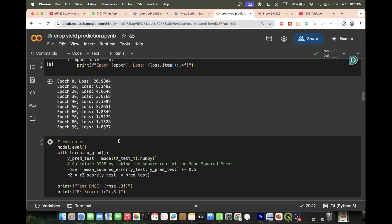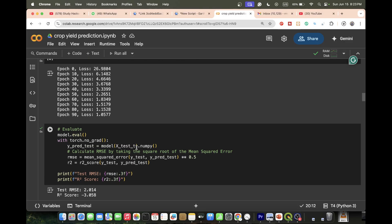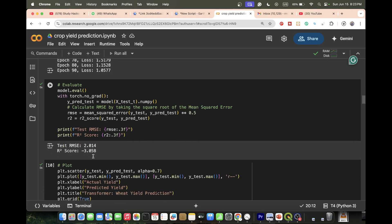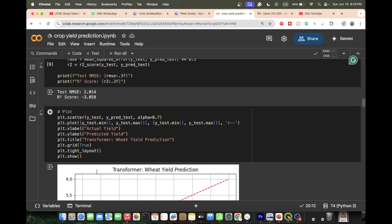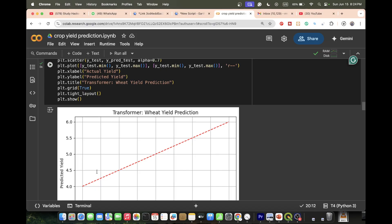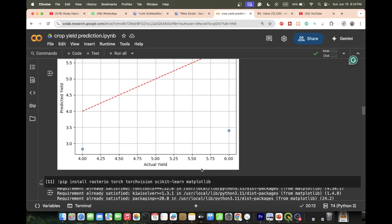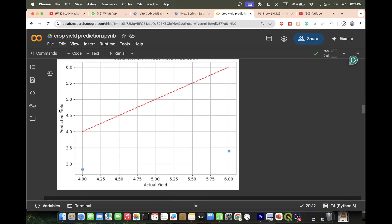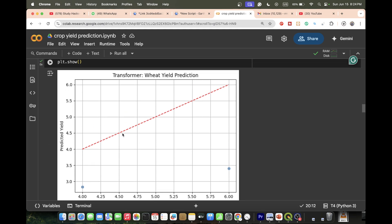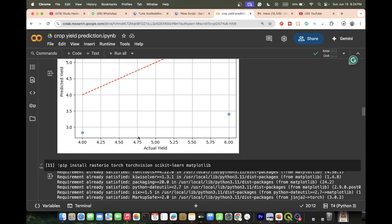Then we evaluate the model by checking the Root Mean Square Error (RMSE) and the R-squared score. Finally, we create a plot showing actual yield values versus predicted yield values. You can see the actual yield collected from ground data and the predicted values from the model, producing a transformer-based yield prediction graph.